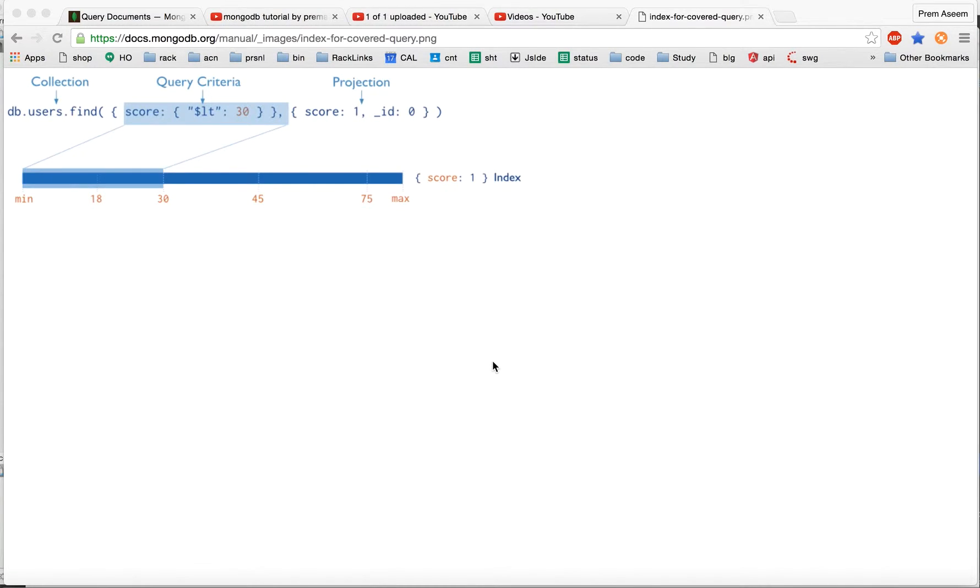And this is Prem Asim and welcome to Mongo Tutorial. In this lecture we are going to learn about the projection in MongoDB.